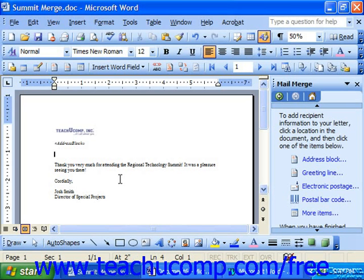Inserting new merge fields is nearly as easy as deleting them. You would place your cursor at the point where you would like the new merge field to appear in the merge document.